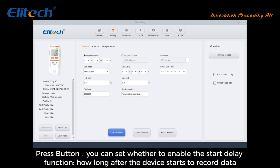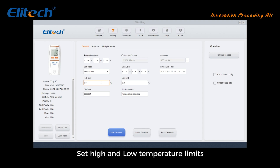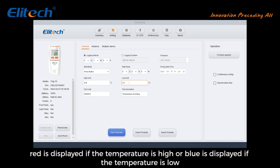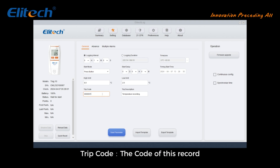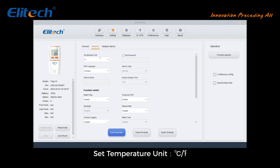You can set whether to enable the start delay function — how long after the device starts before it begins recording data. For Time Start, you need to set the start time. Set high and low temperature limits; if exceeded, an alarm triggers. In the exported data document, high temperature is displayed in red and low temperature in blue. Set the trip code and trip description for this record.